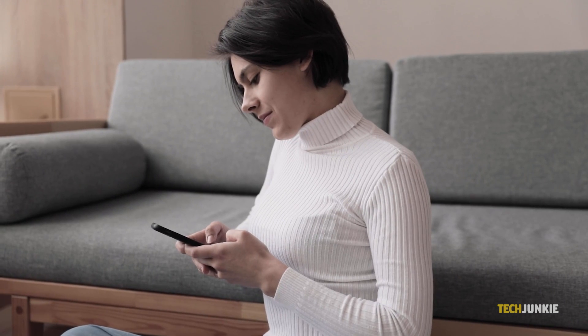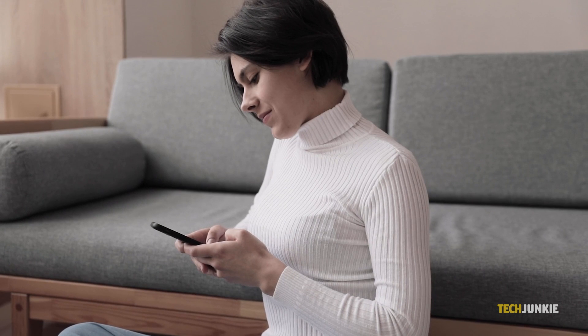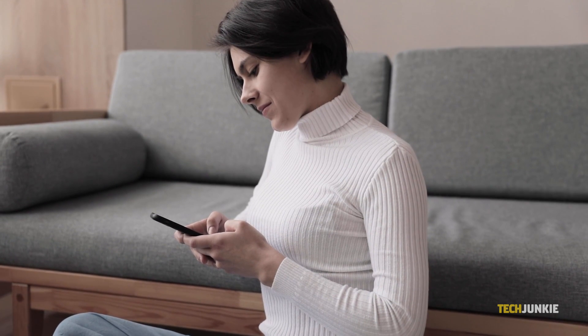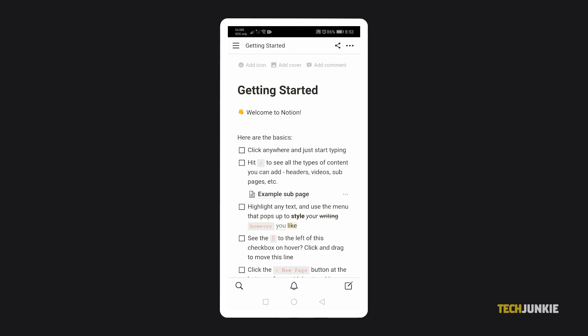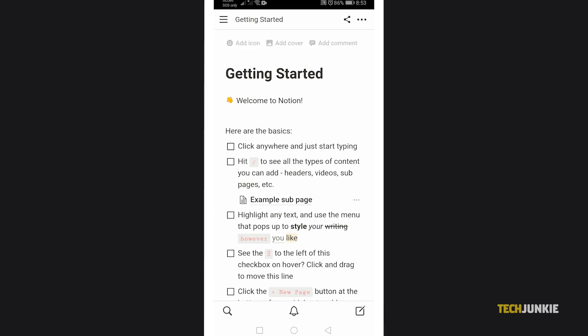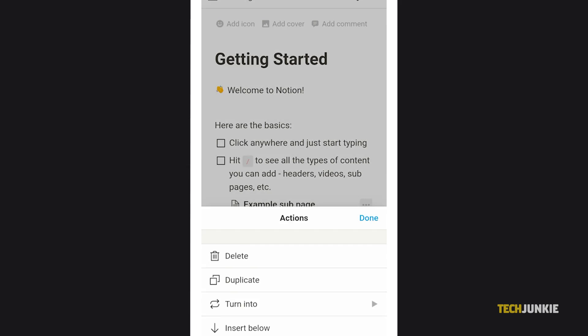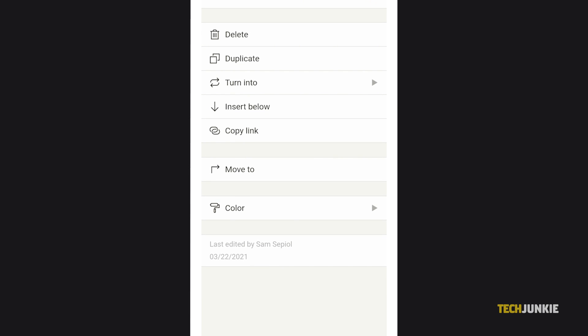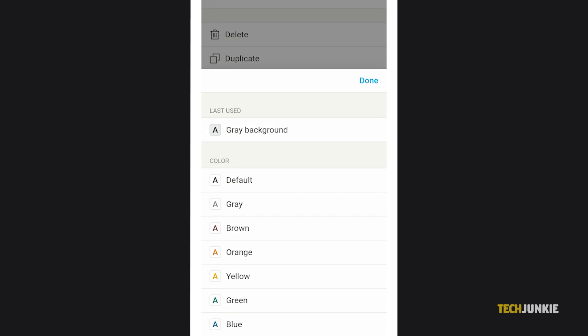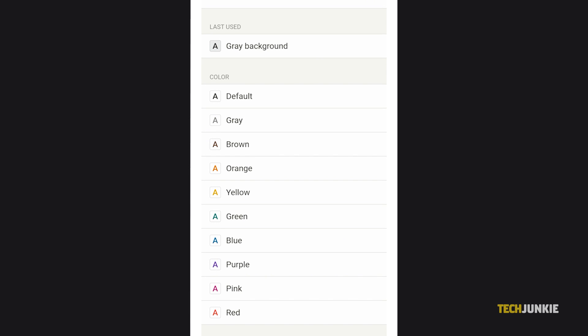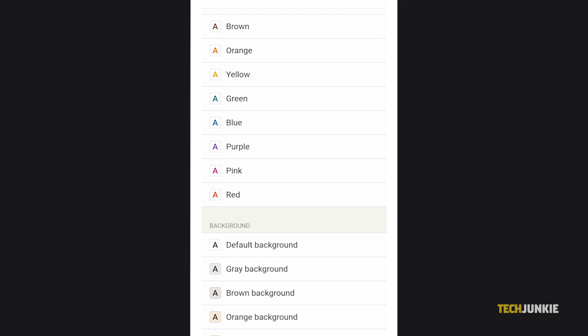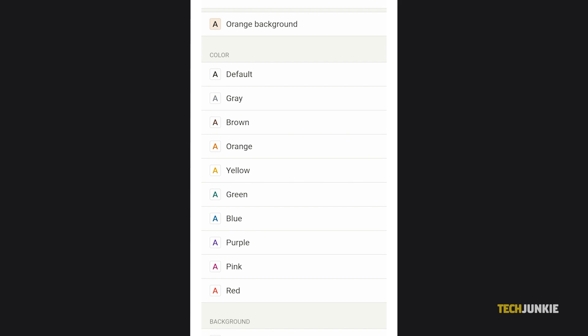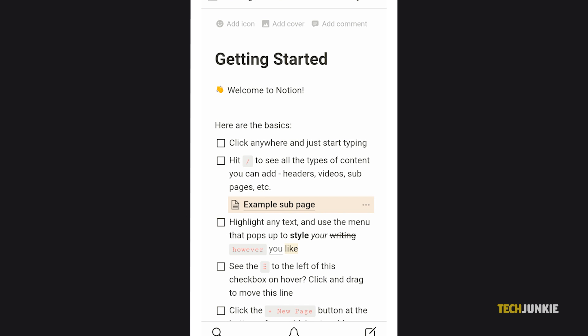If you're using Notion's mobile app, things are a little different. To color the background on a block, tap the triple dotted icon next to it and select color from the menu screen that pops up. Once your selection loads, just tap on the background color you want to apply under the background section.